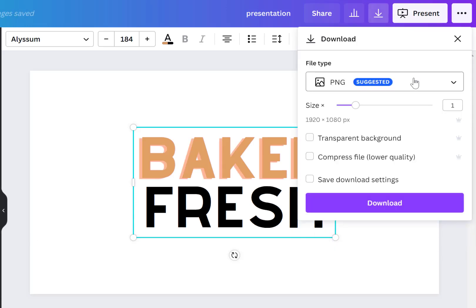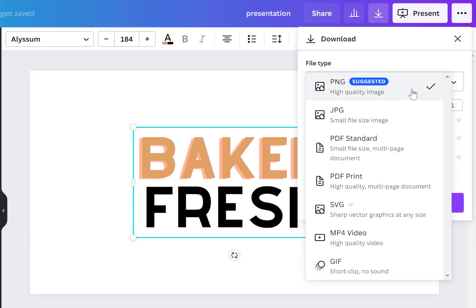So now I can choose that option and you'll see I have lots of choices from PDF, JPEG, GIFs, videos, etc.